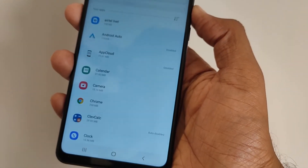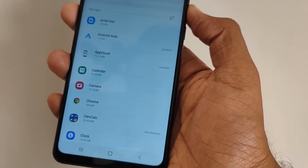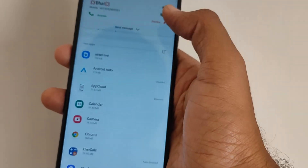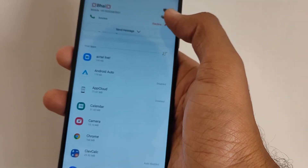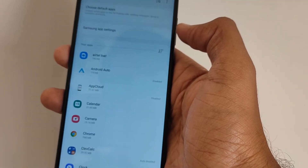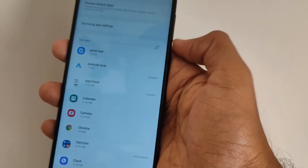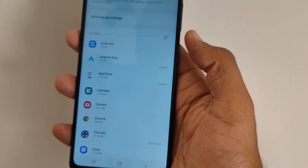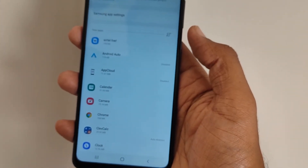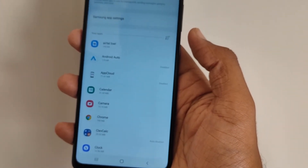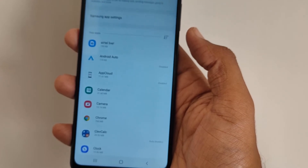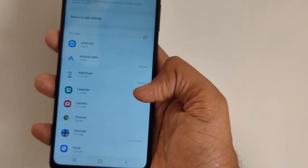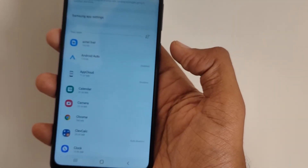This will uninstall the Samsung Shop app. There you go — the Samsung Shop has been deleted from your mobile phone, and your phone will become faster. Thanks for watching this video.